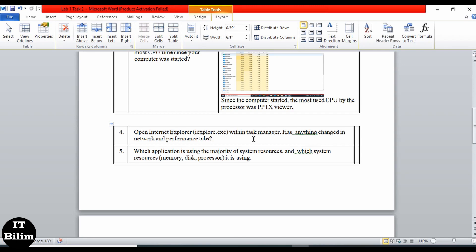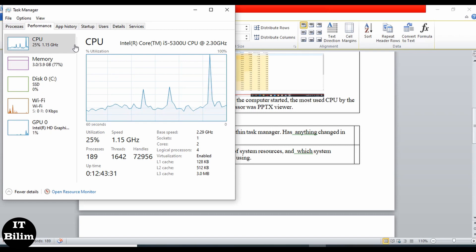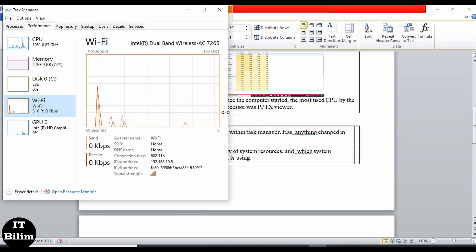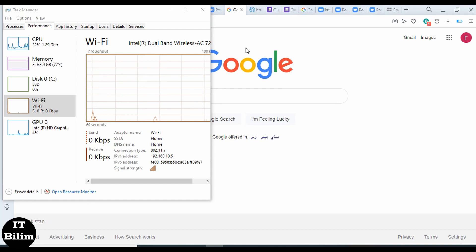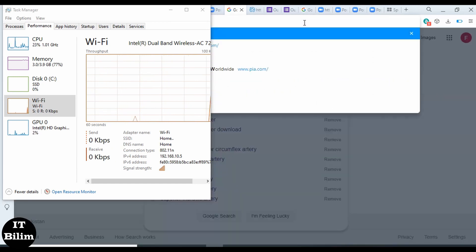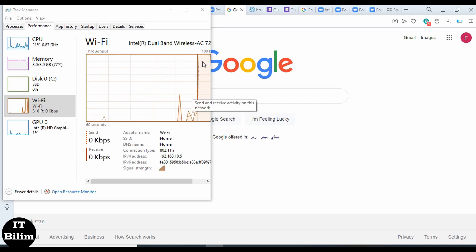Next: open Internet Explorer within Task Manager and check whether anything has changed in the network and performance tabs. Let's open Task Manager, go to Performance, open Wi-Fi. We open Google at www.google.com and observe the change — we can see a change in the bandwidth graph here.